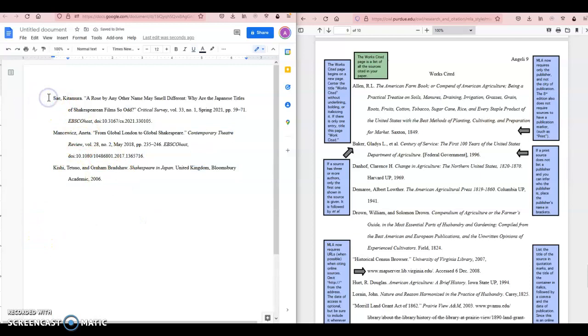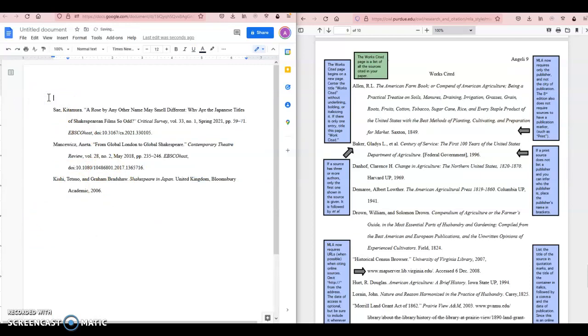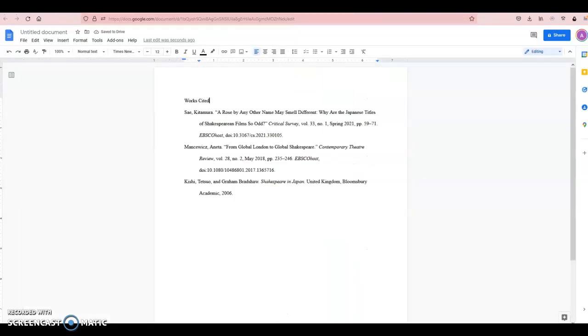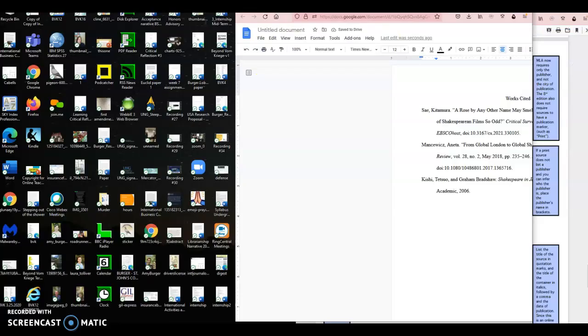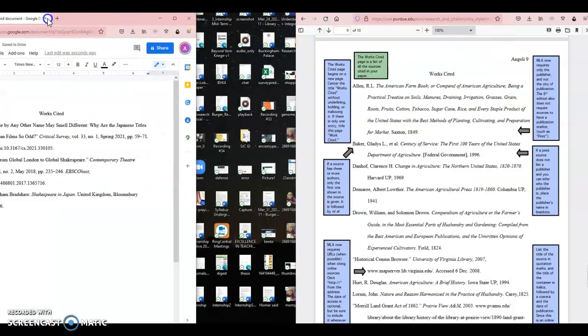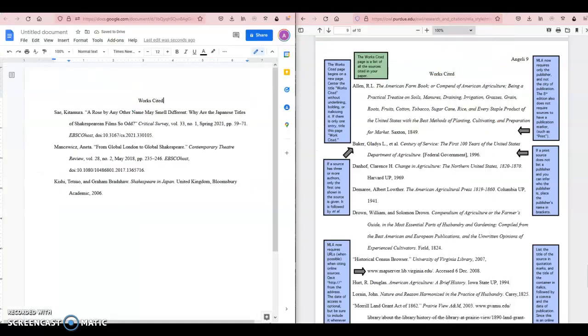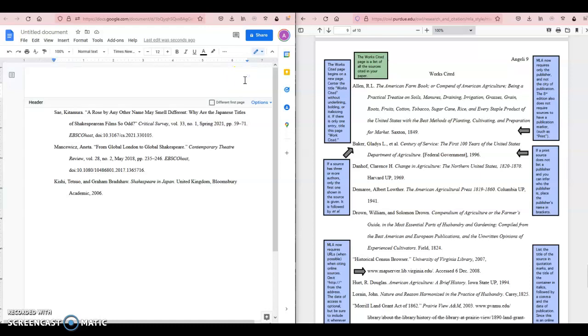Okay, let's go ahead and space down and put in my label of Works Cited. I'm going to make this full screen. I do want it to be aligned to the middle of the screen. Okay, so that's good.